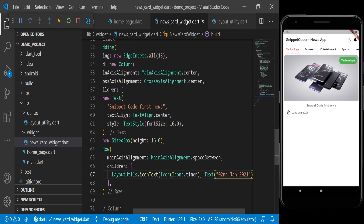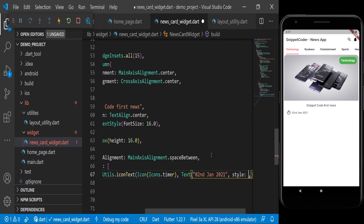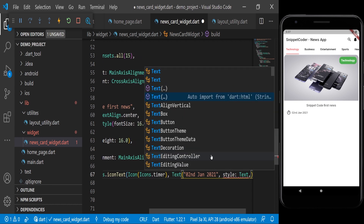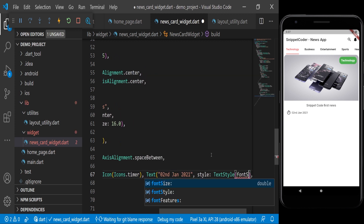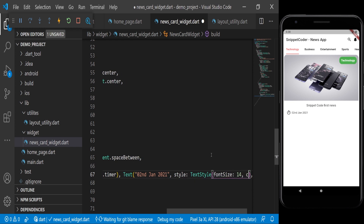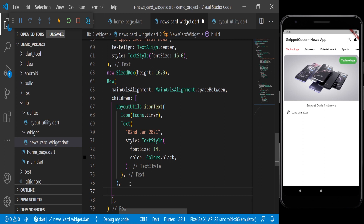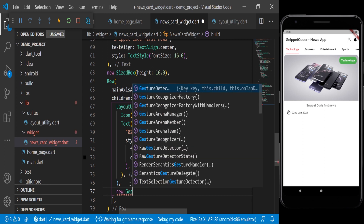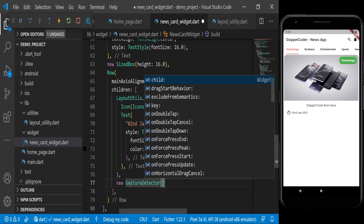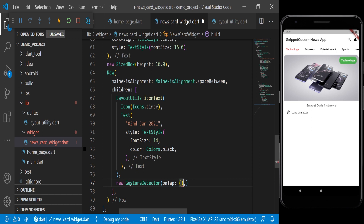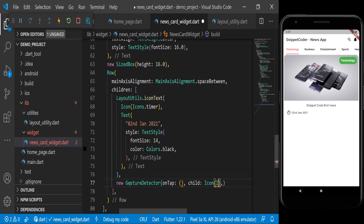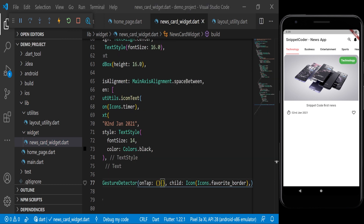Now you can see the date is coming. We add a style with fontSize: 14 and color: Colors.black. We then add the bookmark icon using a GestureDetector with an onTap event we'll cover later. The child is an Icon with Icons.favoritesBorder. Now you can see the icon is coming — the card widget is ready.